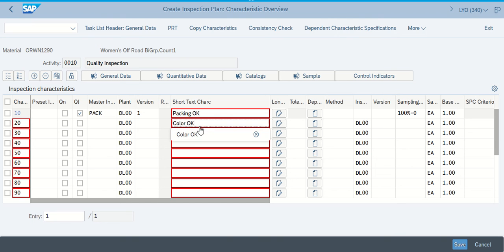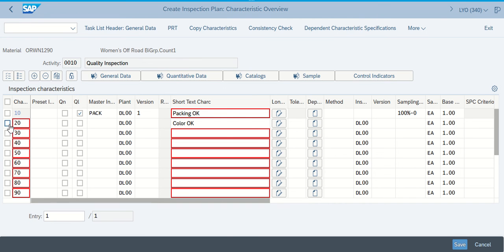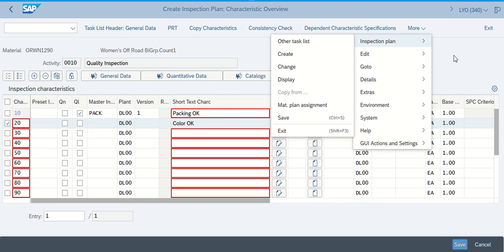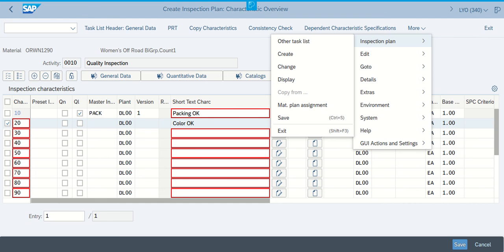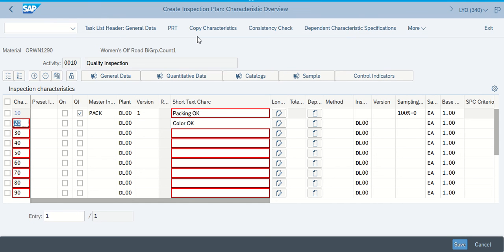What it's asking us to do — once we've got the color okay — is to go back to the second page where, when you clicked on 10 before, now we're going to do the same thing for step 20. When we get to this point, we're going to go up and look for Inspection Characteristics. Okay, so we're on the second page, bottom of the second page. You can see that we're at the Create Inspection Plan Characteristics Overview.